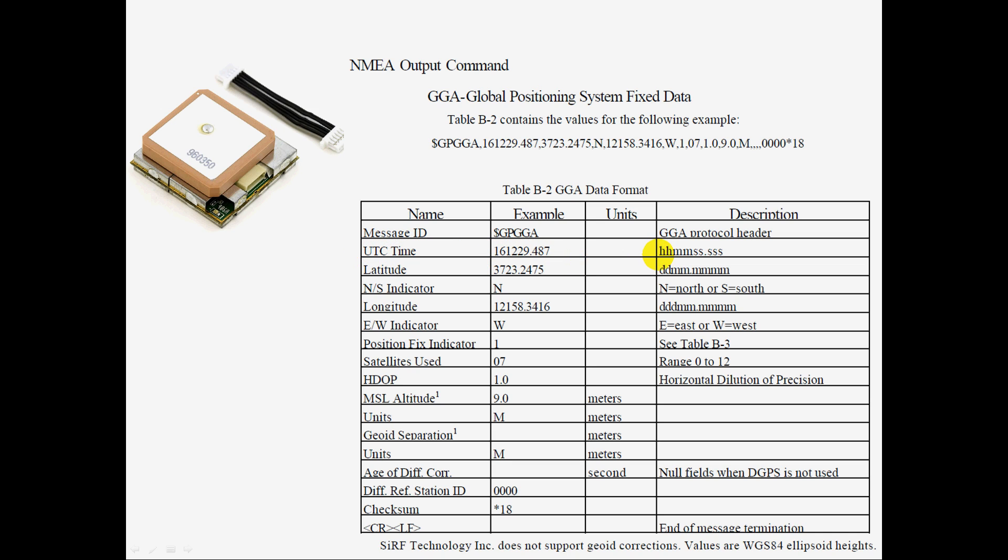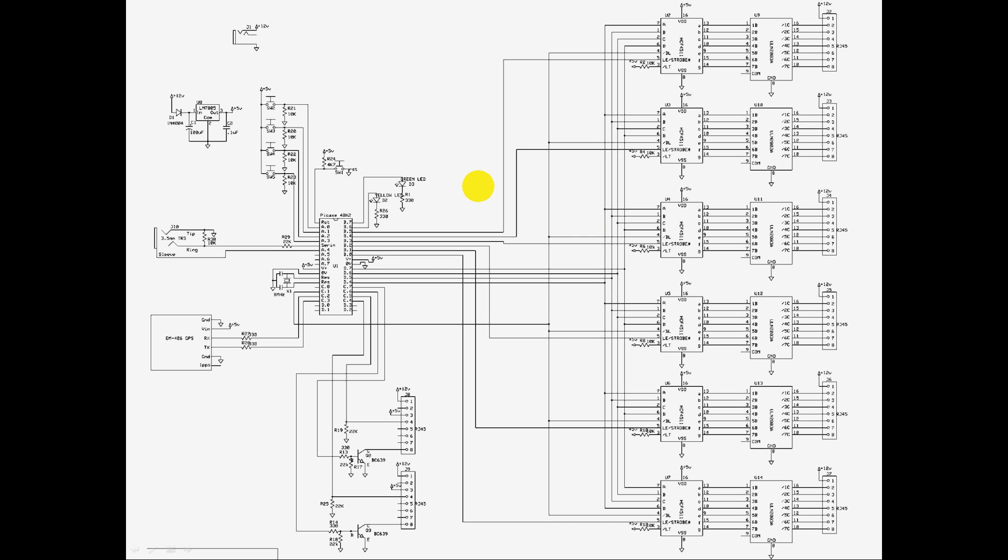It's in this format: hours, hours, minutes, minutes, seconds, seconds, point, and fractional seconds. So that's the format. We don't worry about these fine seconds, we just worry about those six characters there. So it reads them in, parses them, and decodes them.